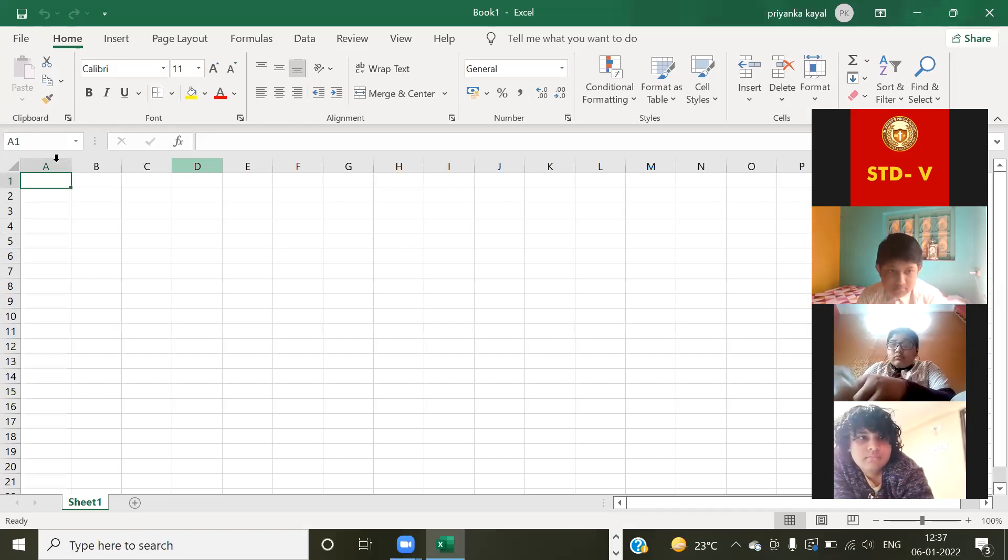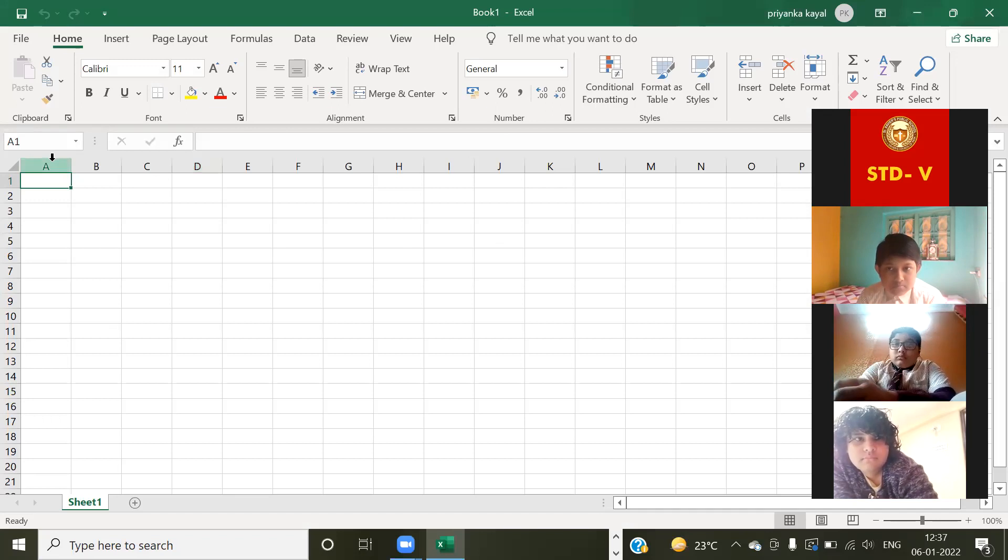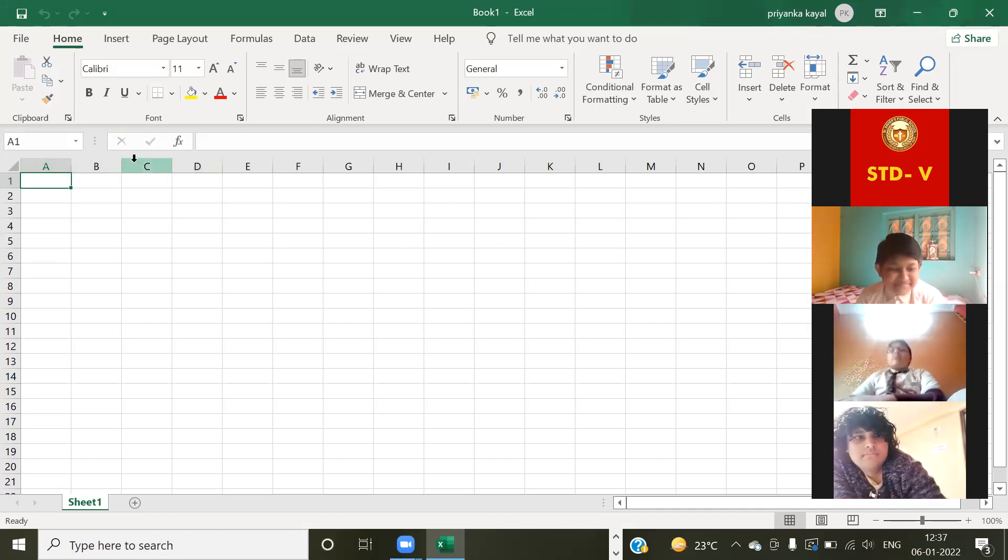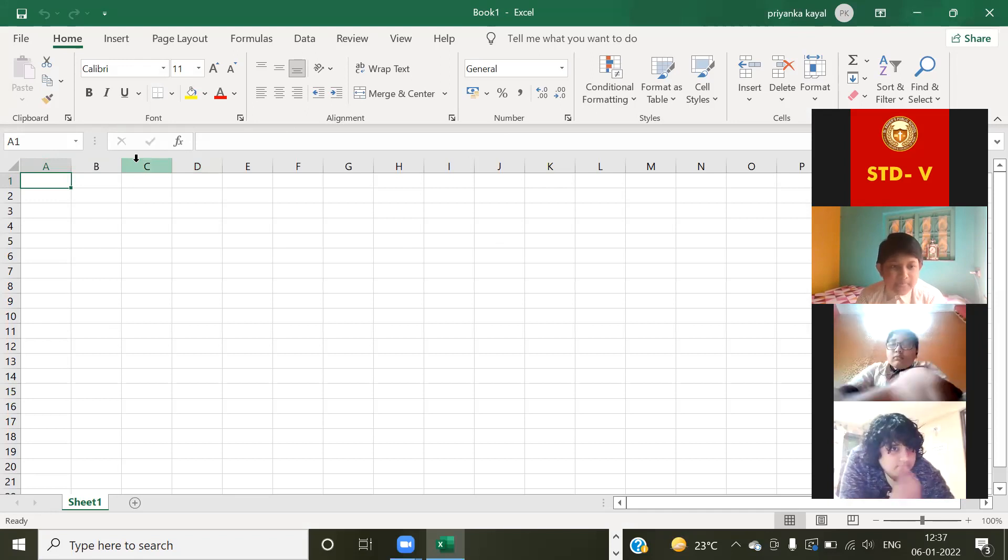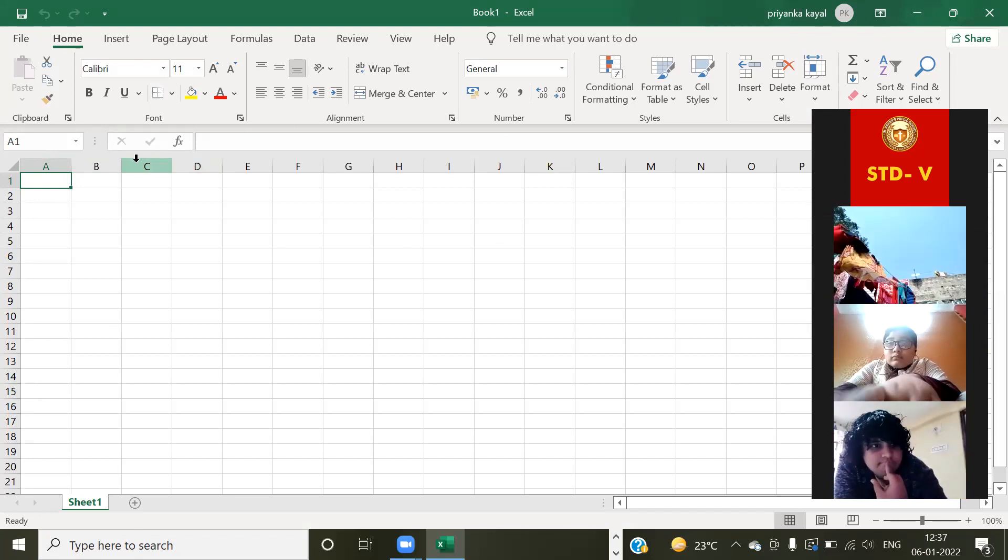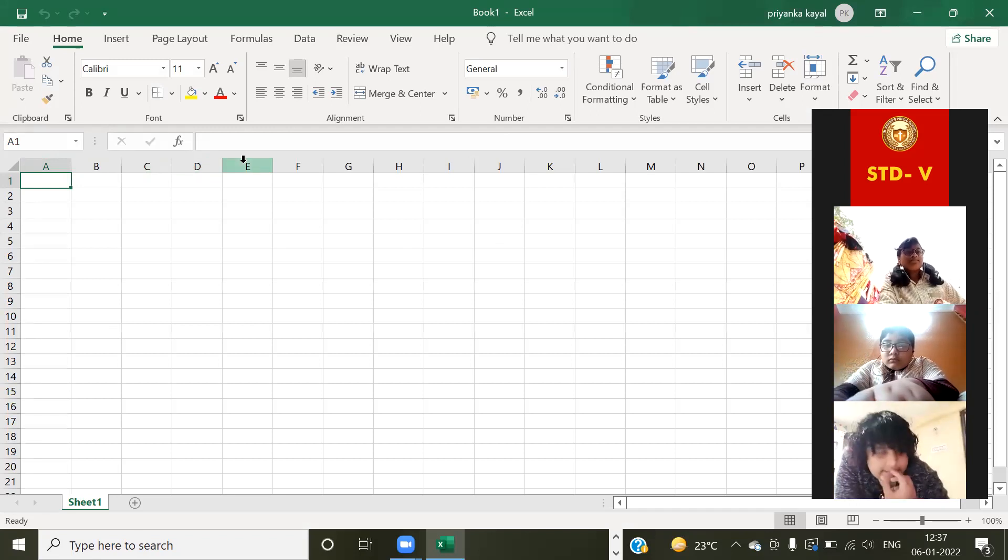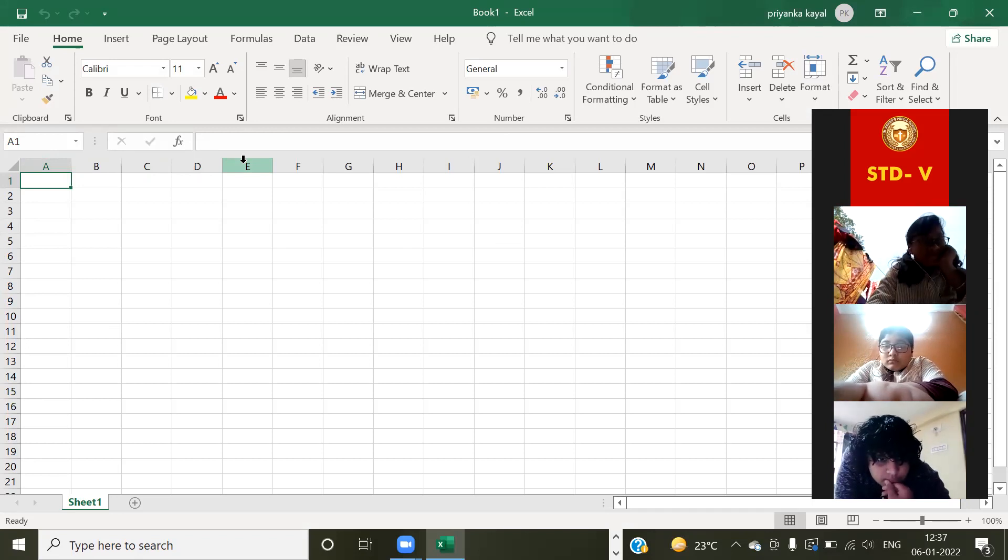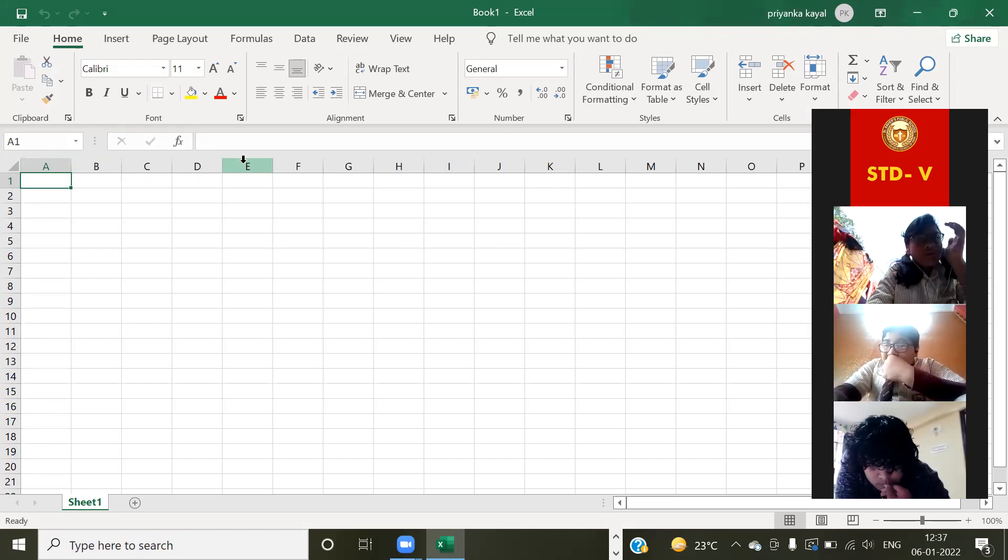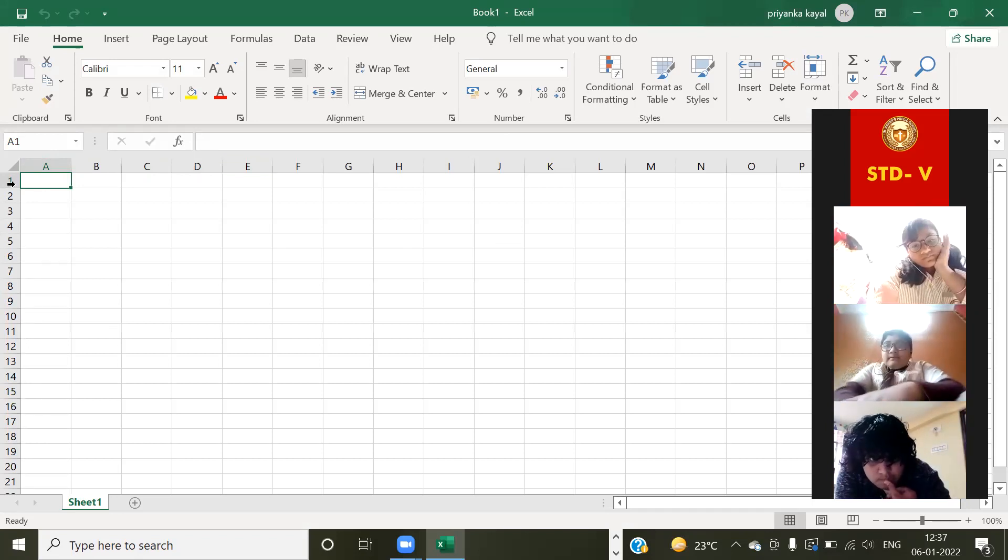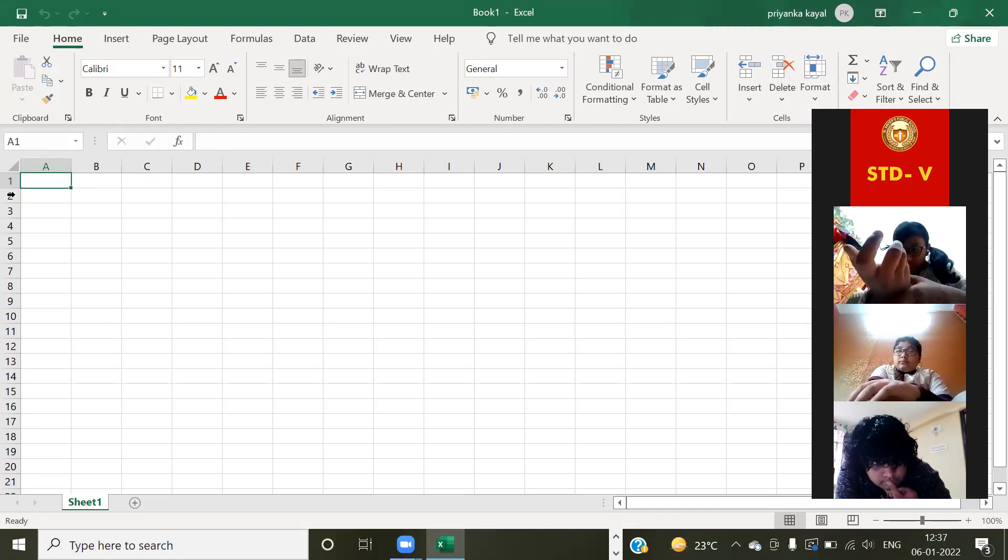I told you, now there are some names of columns. Look, this is column A, this is column B. Are you able to see that arrow mark, black arrow mark? Yes ma'am. So these are the columns, and their names are provided using alphabets. But for each row, look, it is numeric: one, two, three, four, in this way.